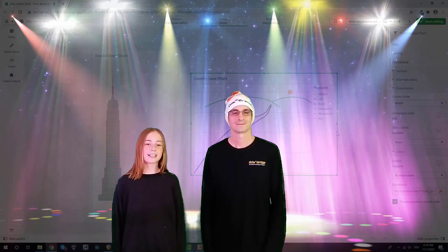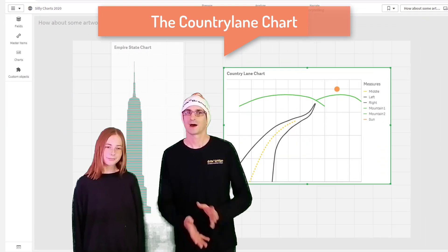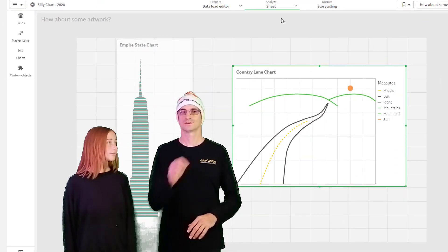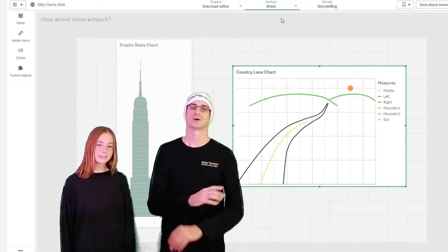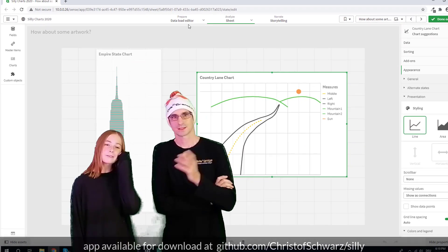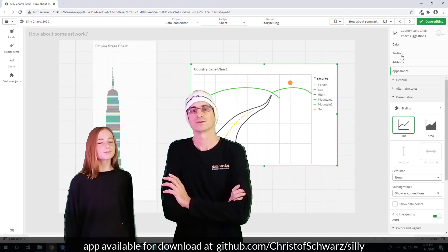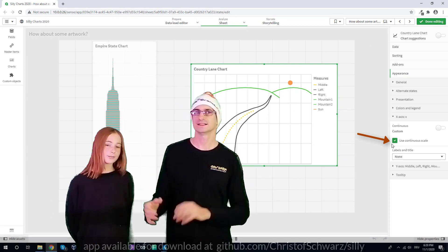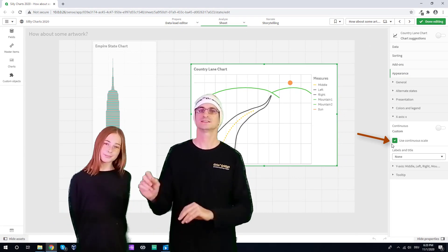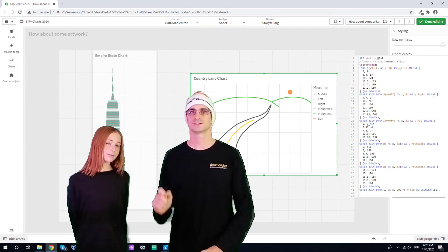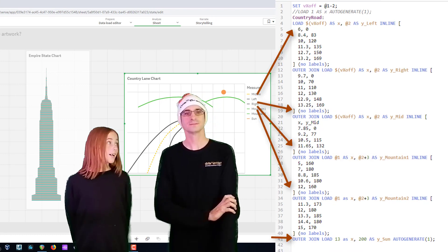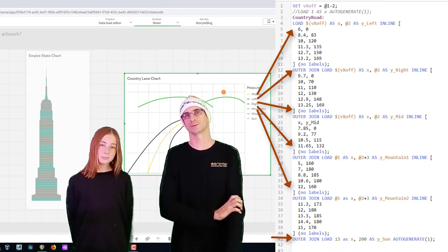The next chart is the country lane chart. I got inspired when Qlik introduced the dashed line for line charts, so I thought I could make a nice sunset scene. These are all different lines on an x-axis, and the sun is just a single dot on this x-axis. It's done with a few lines of script.